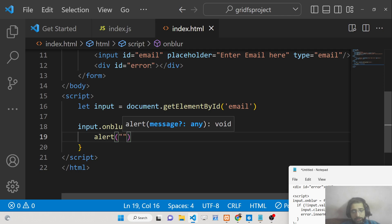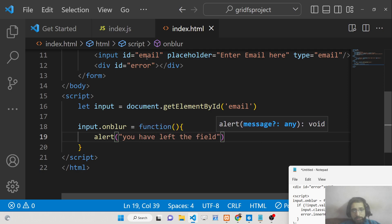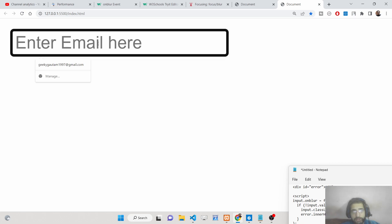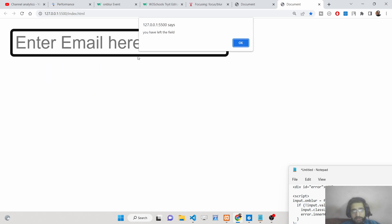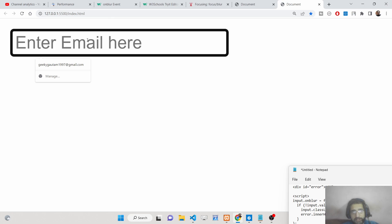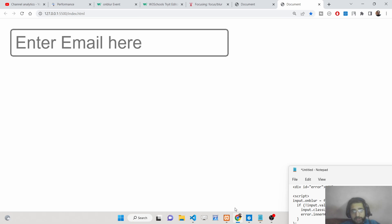For example, we can write an alert saying 'you have left the field'. Blur simply means you have left the input field. If you click inside the input, focus on it, and then click outside — this onblur event will fire, displaying 'you have left the field'.